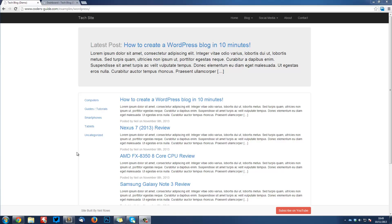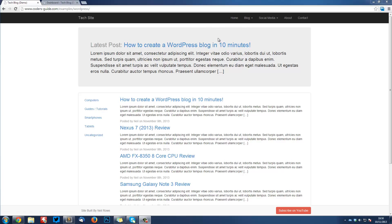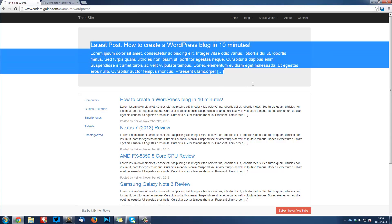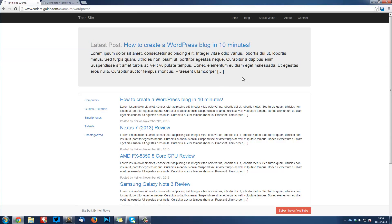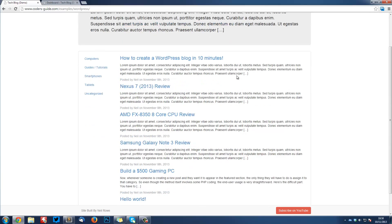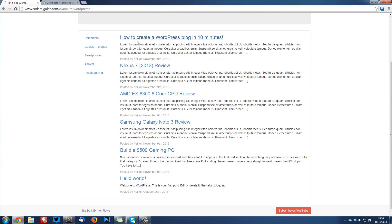It's similar to the tech site that I showed you how to build with Bootstrap 3, except I made quite a few modifications to make it more WordPress friendly. The Jumbotron is going to show the latest post and put it up here automatically, and we've also got a list of posts in various categories.